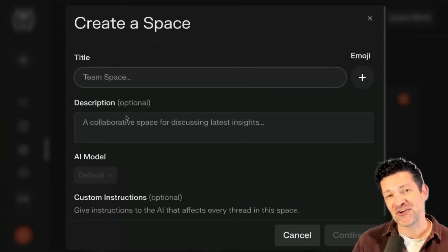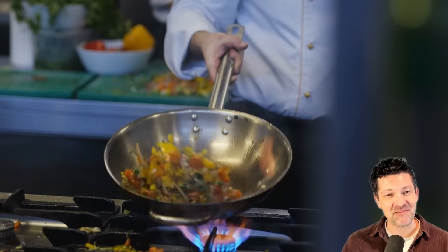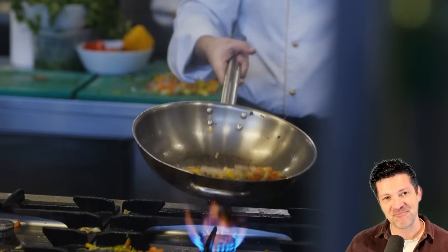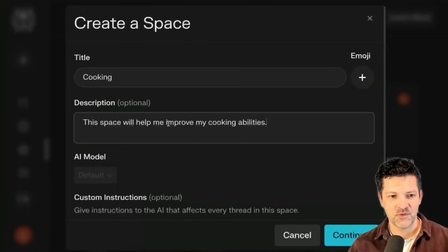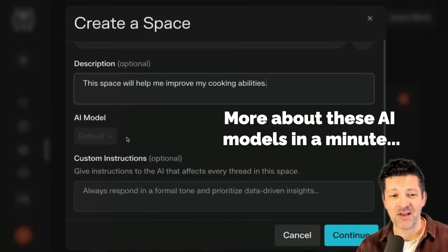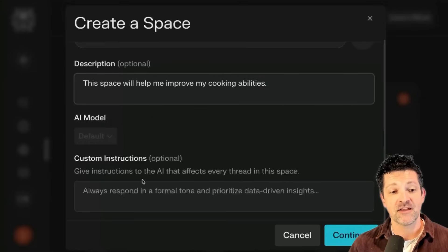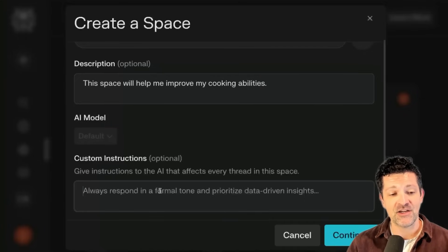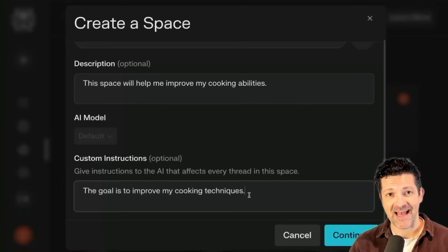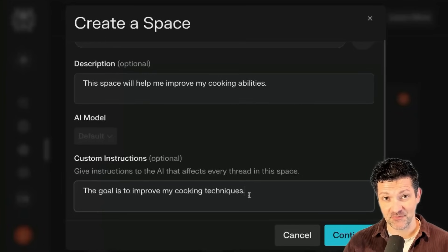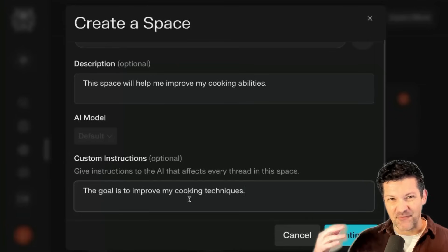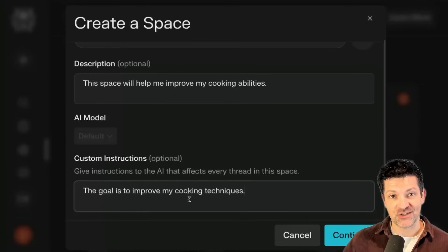I'm going to create a space here all about cooking. I love to eat and I recently moved to a rural area that is not near any good restaurants, so it's all up to me. I'm putting in a little description here, and then this is where you can pick a different AI model — that is only available in the paid version. Custom instructions go right in here. I'm starting with some simple instructions; we're going to get to a really advanced version in just a second. The goal is to improve my cooking techniques, which focuses this tool around that task.